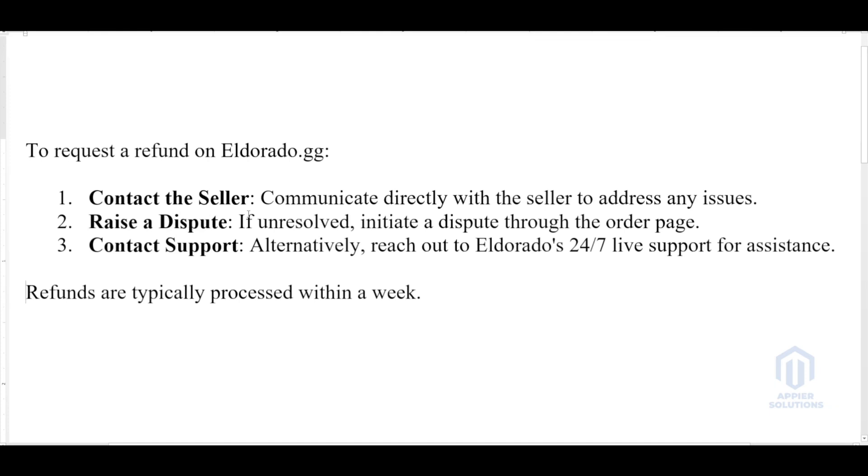And lastly, contact the support - alternatively, reach out to Eldorado's 24/7 live support for assistance. Refunds are typically processed within a week.